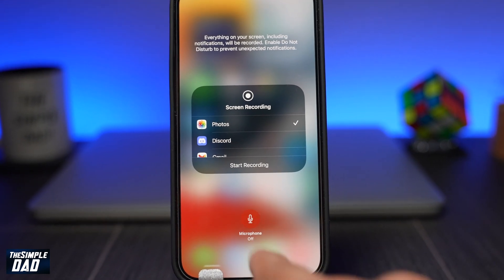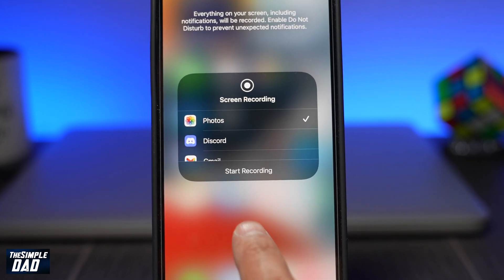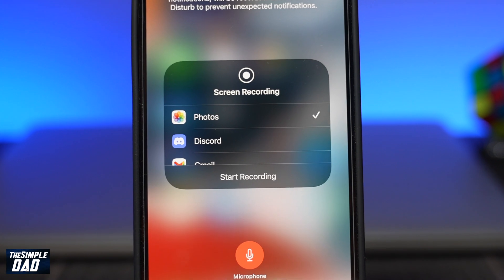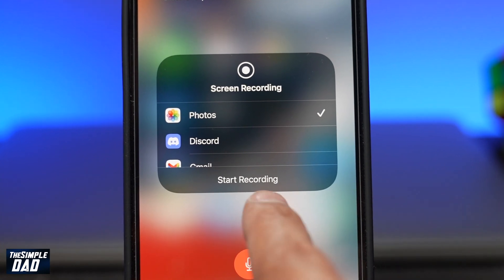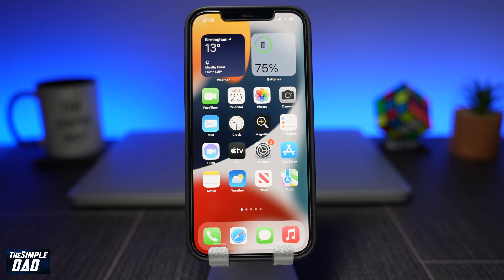Welcome back everyone. In today's video I want to show you how to screen record on your iPhone or iPad running iOS 15. Apple have recently released this new update for your iPhone and iPad which is iOS 15, and the process is very similar to iOS 14.